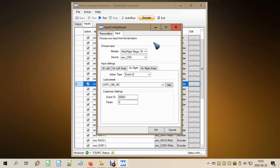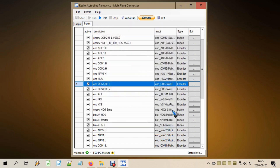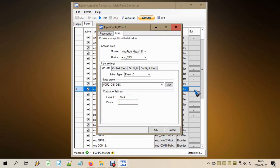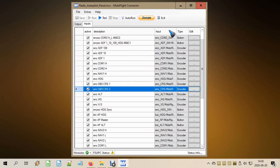This is already done for OBS1, and I did exactly the same for OBS2. The only difference is that it uses the same encoder, but here I selected VOR2. This should do it — but now we have the task of switching between OBS1 and OBS2.